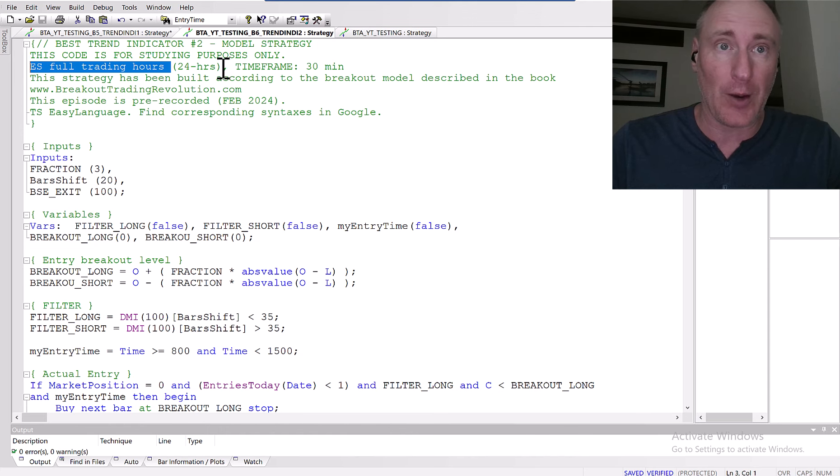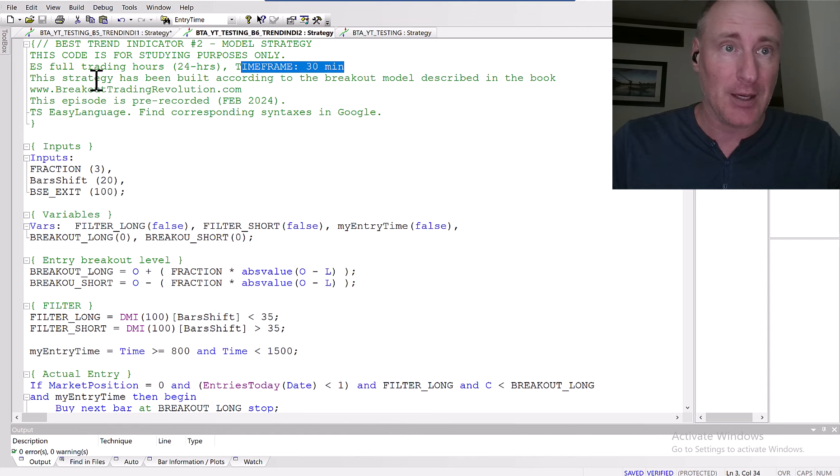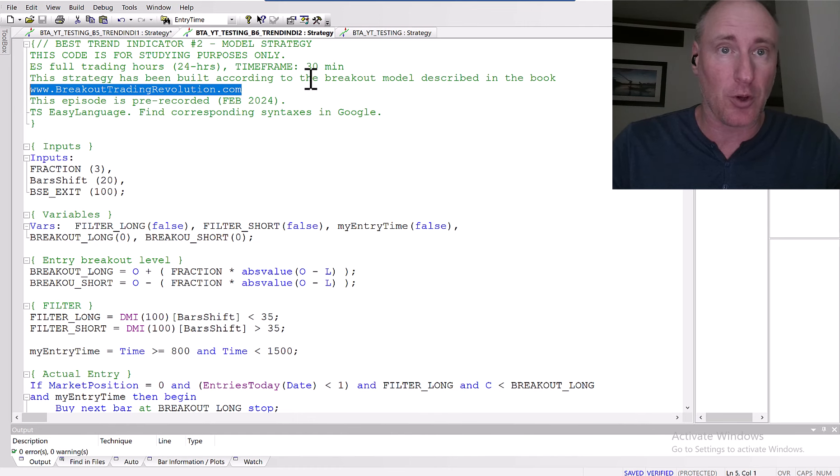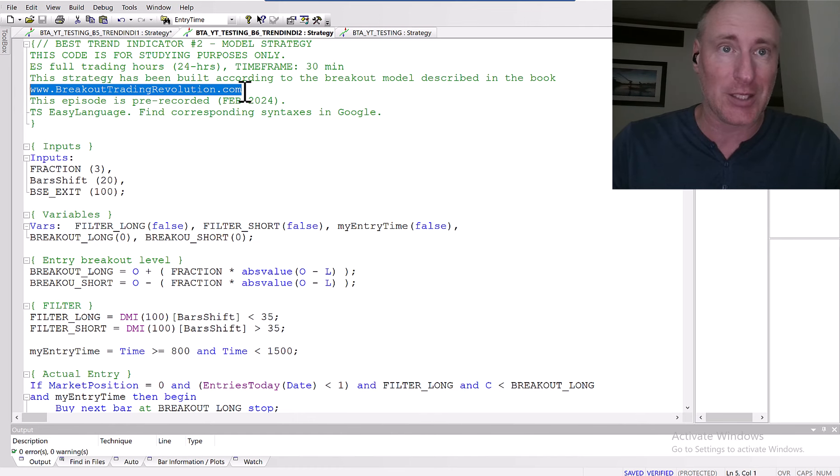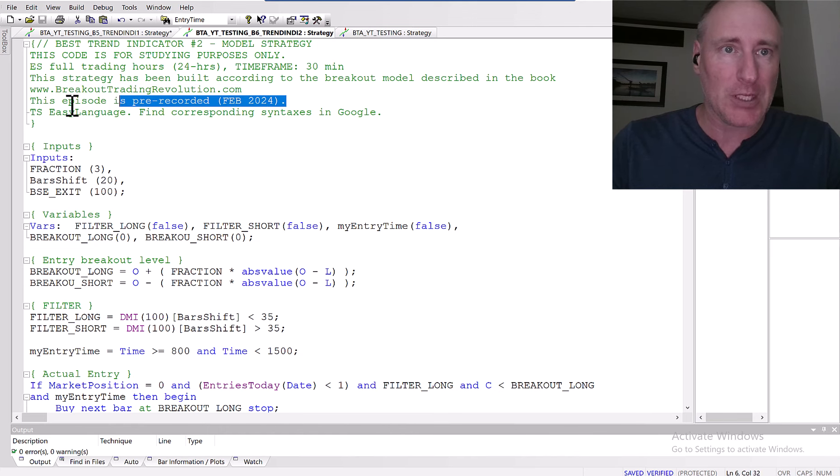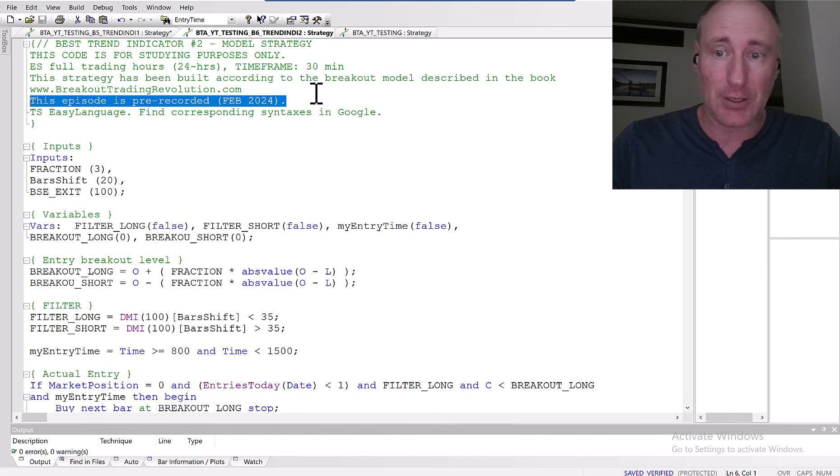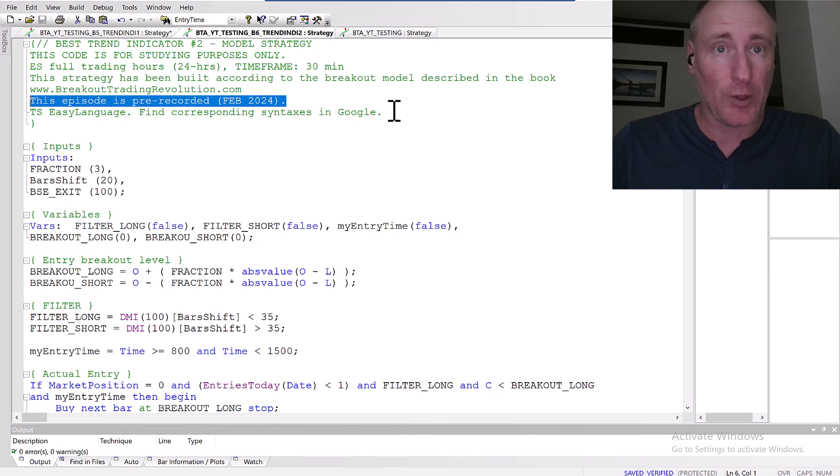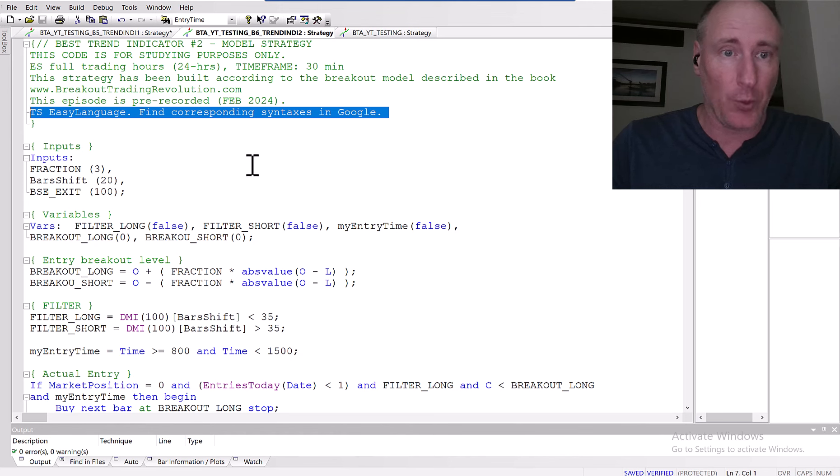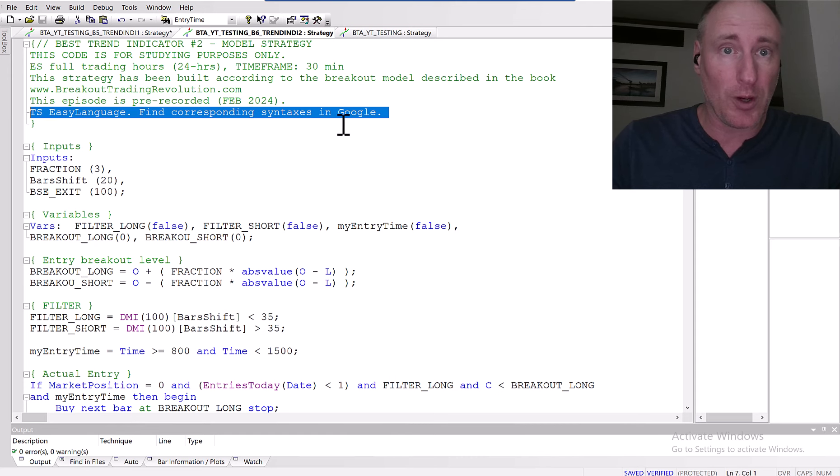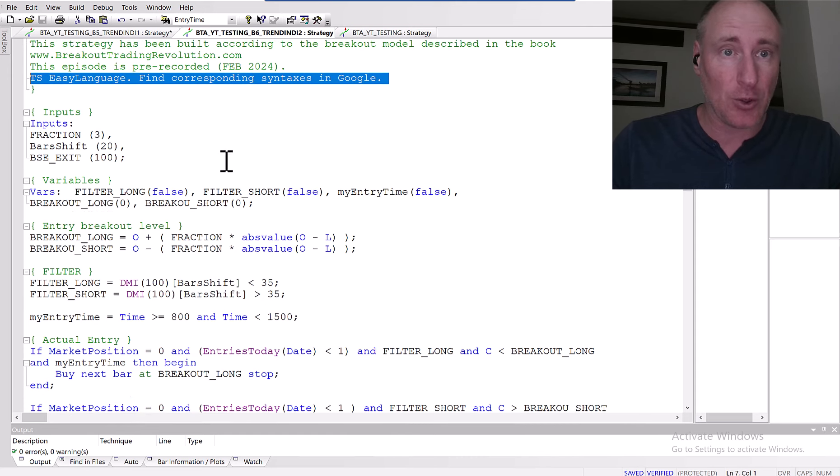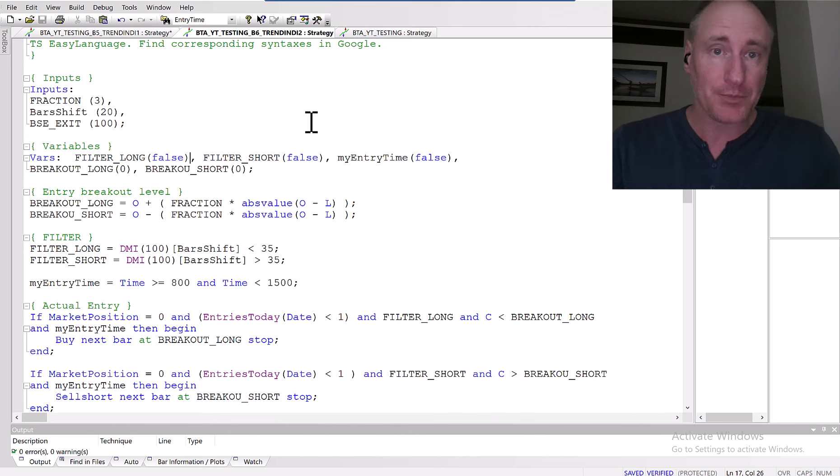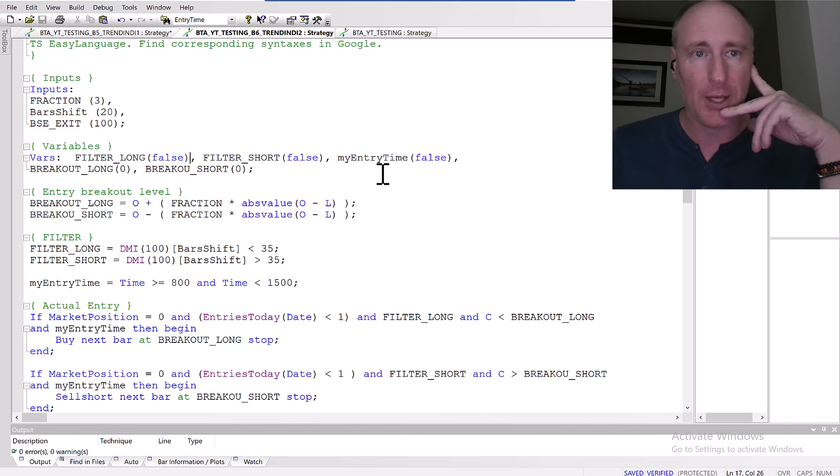It's been applied on ES full trading hours, that means 24-hour sessions, time frame 30 minutes. The strategy has been built according to the breakout model described in the book breakouttradingrevolution.com. We have built almost 2,500 strategies based on this model. This episode is pre-recorded in February 2024. This is coded in TradeStation Easy Language. If you don't understand certain conditions you can Google it - all the syntax here in this code can be simply Googled for better explanation.